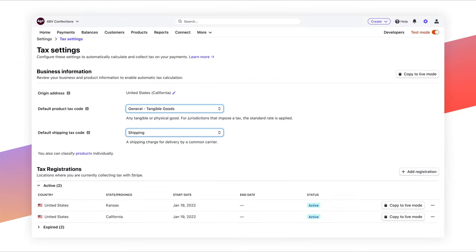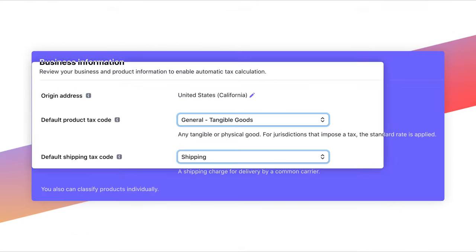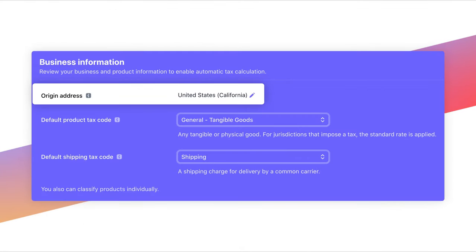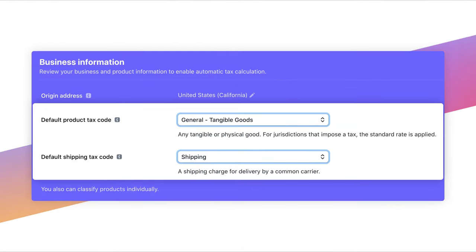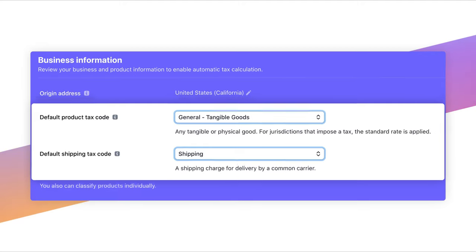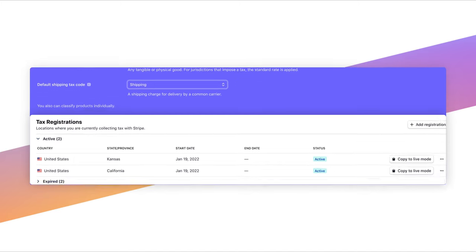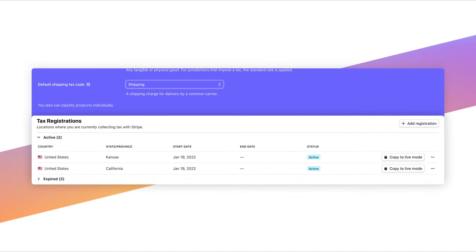Configuring your settings is simple. You provide an origin address to show where your business is located. Then, you select your default tax code or the product category for the goods or services that you sell. Finally, add the countries and states where you're registered to collect tax.